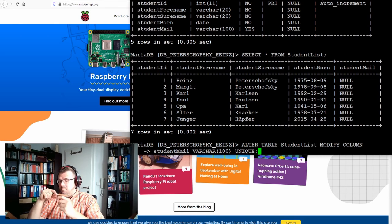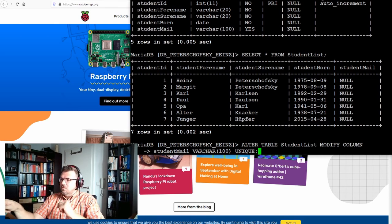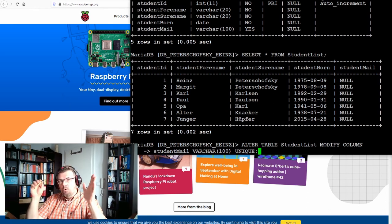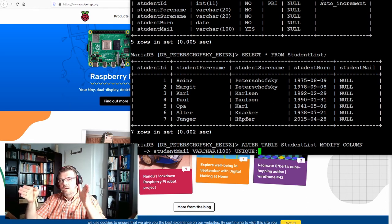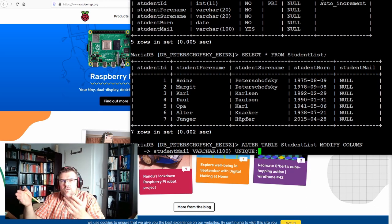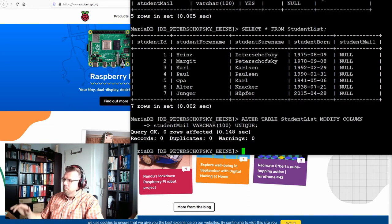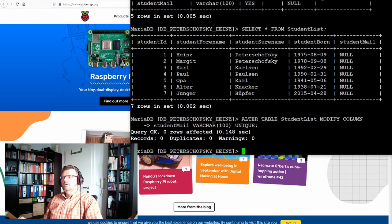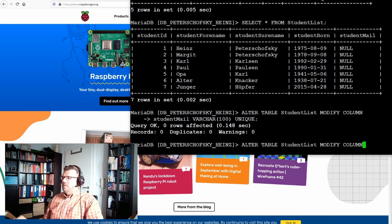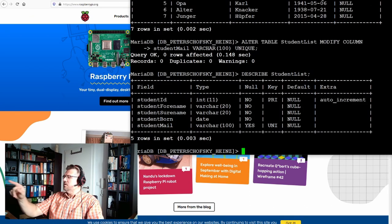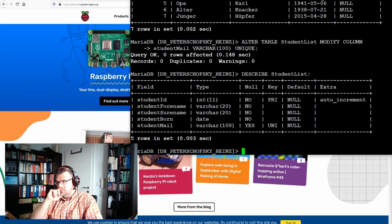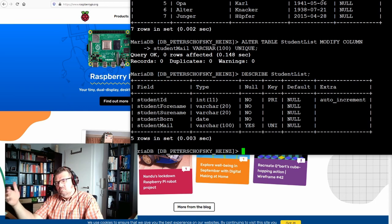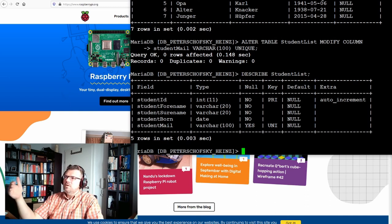But please notice, I'm not just only writing UNIQUE. I'm again defining the whole column. I have to repeat the column definition. Must specify the column definition as whole. Let's describe it for us. And you see, the key is now set to UNIQUE.